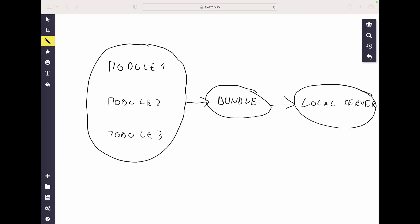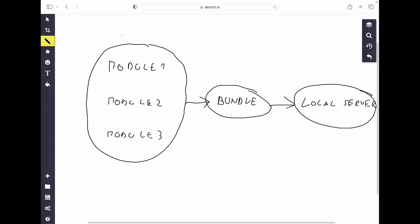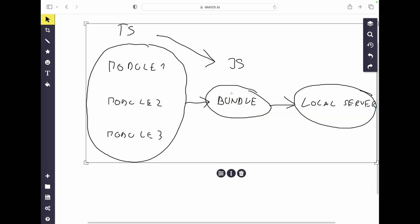In this process, Babel also has its role: it transpiles new modern JavaScript — with imports and so on — to older JavaScript. All of this needs to be done every time you run your local server, and also any time you make a change in your code. There are some optimizations so that when you make a change it's not as slow as the first time you run the local server.